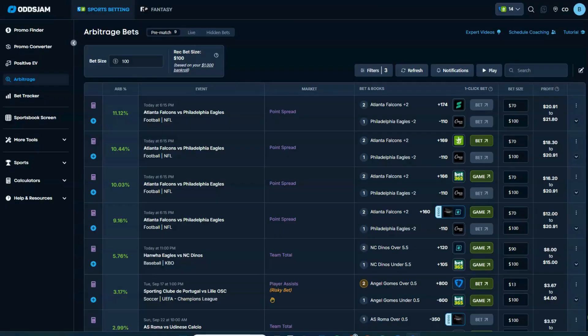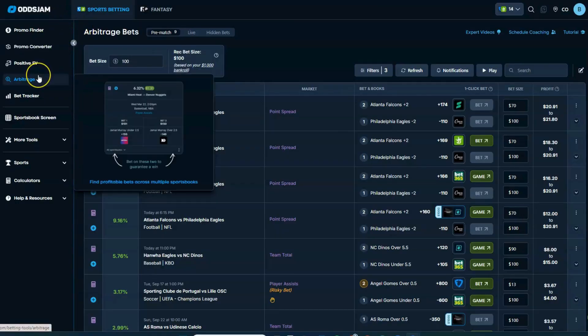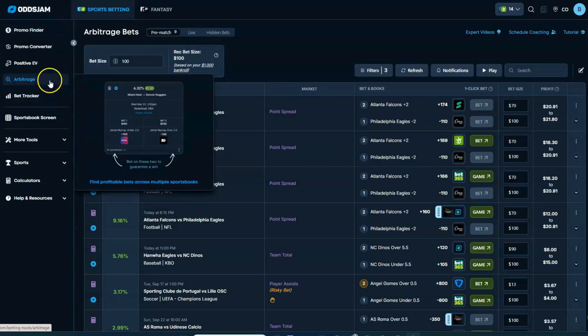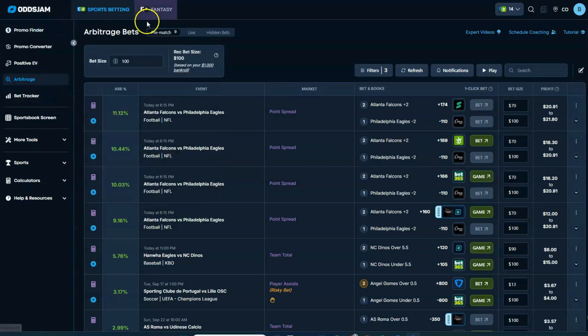All right, here we go with Arbitrage Bets. Now, Arbitrage Bets, the bet tab here is on the left-hand side of the Odds Jam screen here. And again, get yourself signed up so you can use these tools. It really is how you're going to be able to extract all the information, all the data from the markets that you have to have. So here we go, Arbitrage Bets.